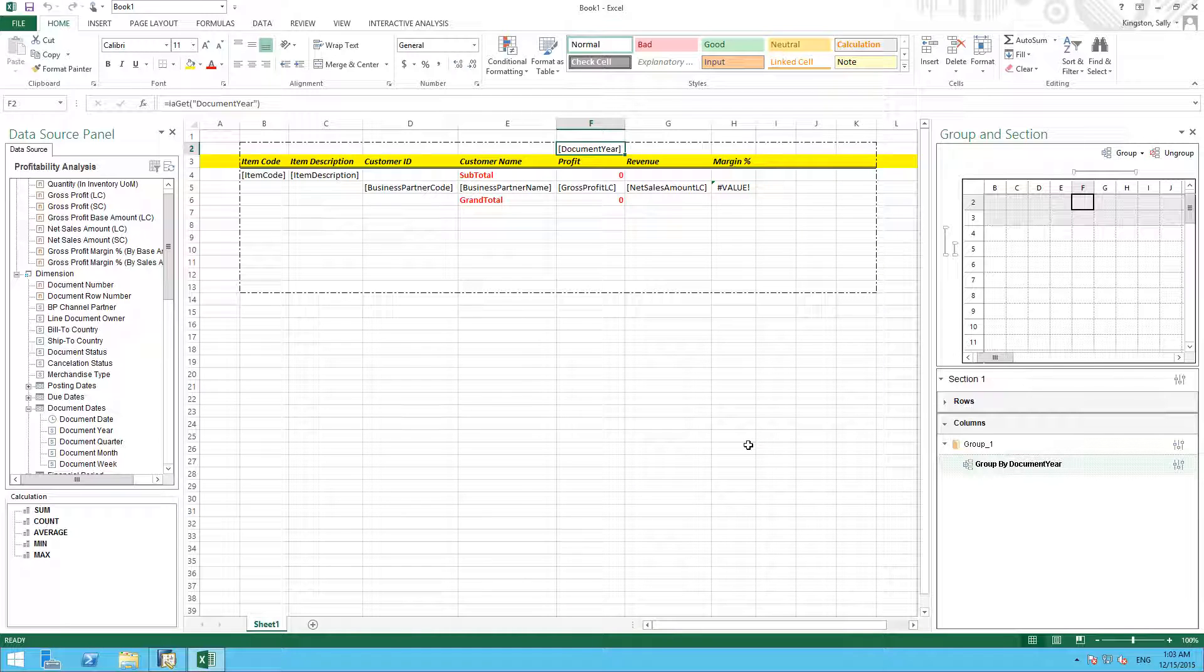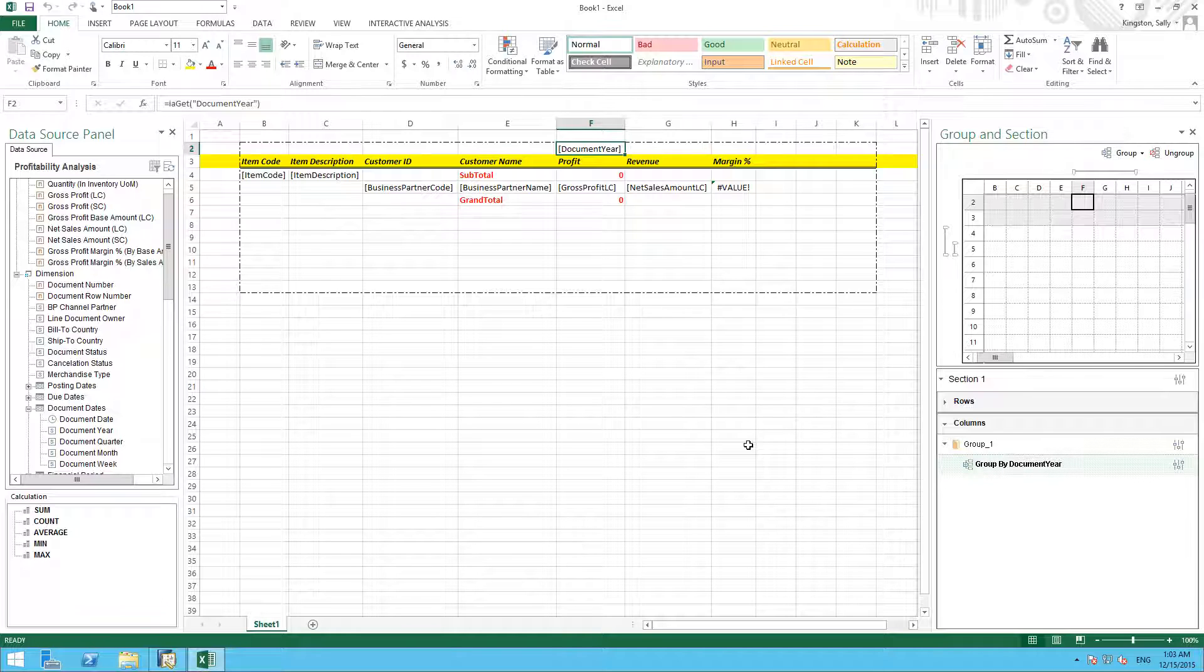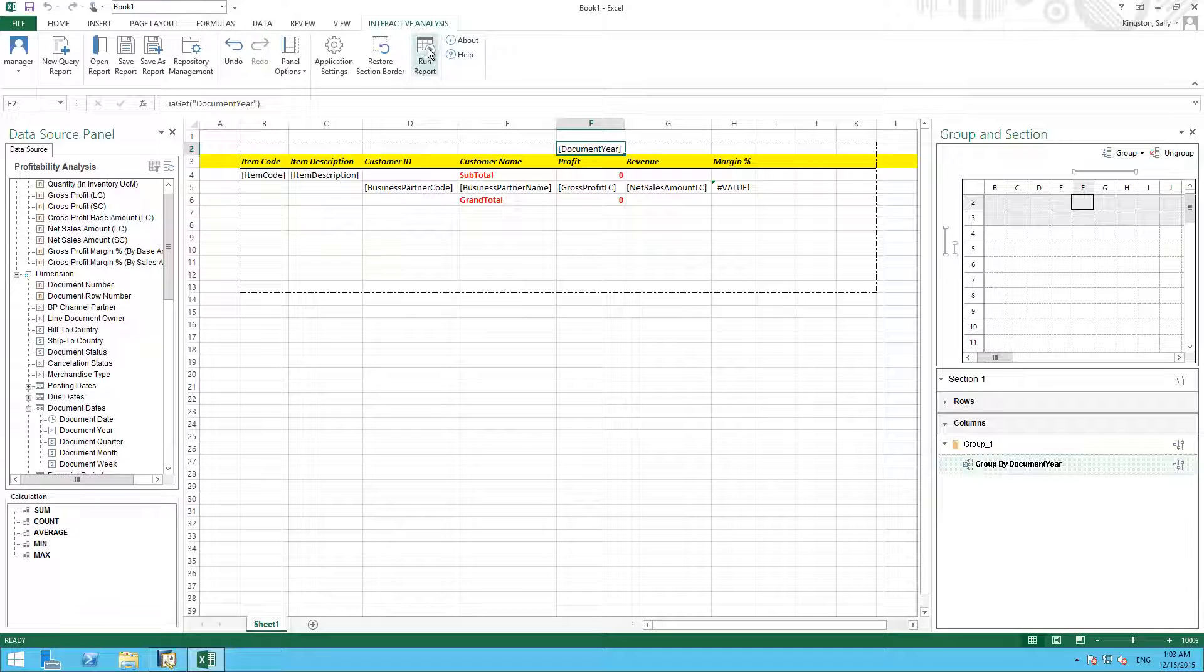So now we've defined our report requirements, let's run the report and see the results. We go back to our interactive analysis tab, and simply select run report.